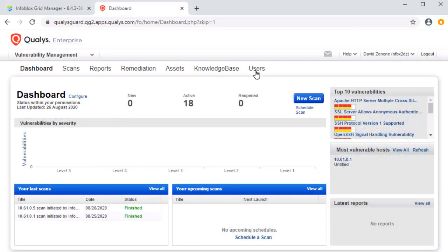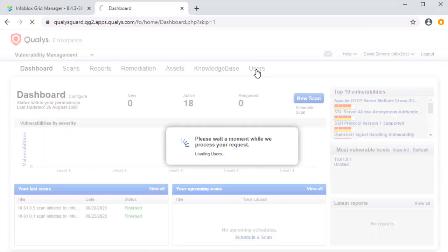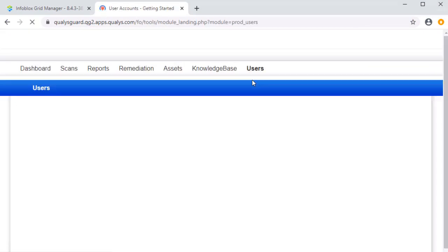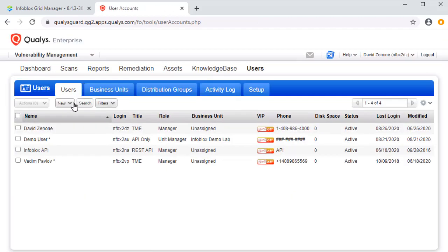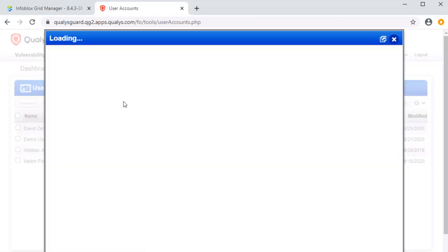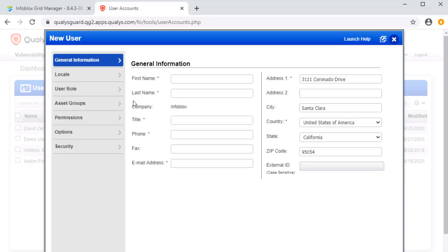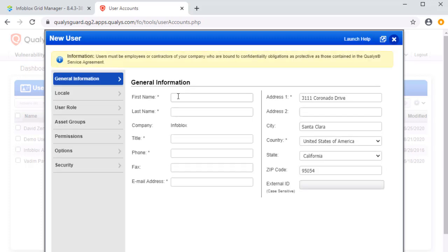First, let's create an API user on Qualys. This can be done by navigating to Users, then Users. Then, by clicking New and User.